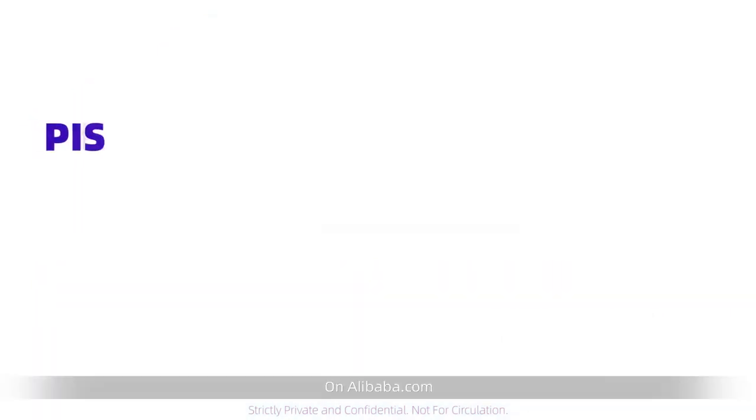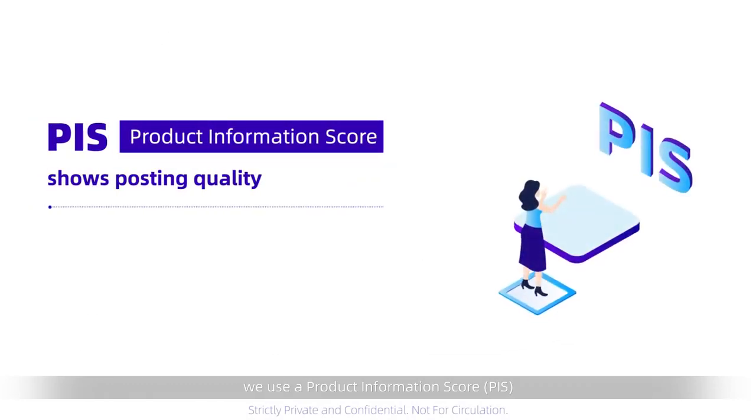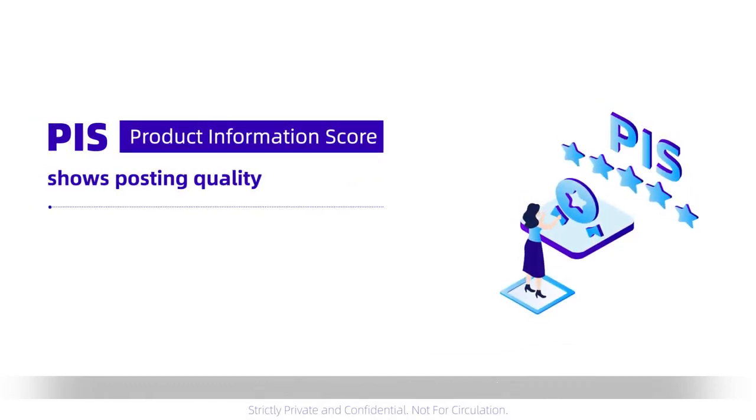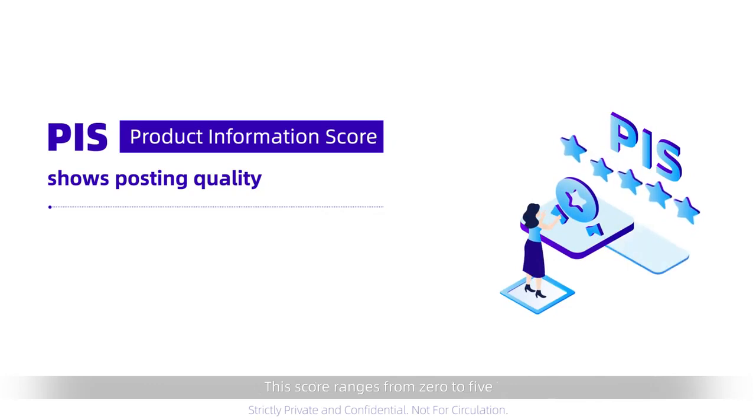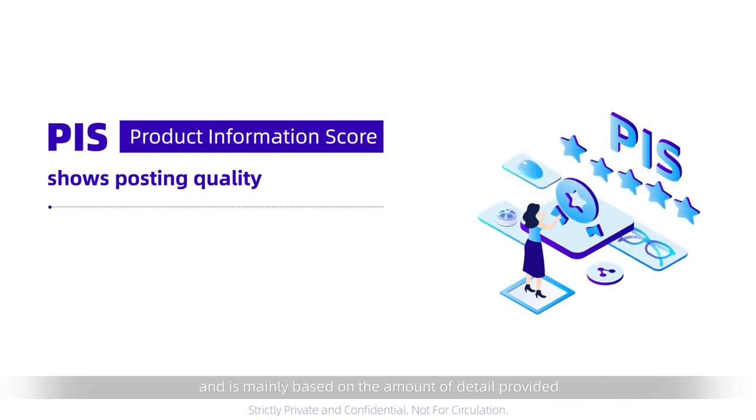On Alibaba.com, we use a product information score, PIS, to indicate the quality of the product. This score ranges from 0 to 5 and is mainly based on the amount of detail provided.